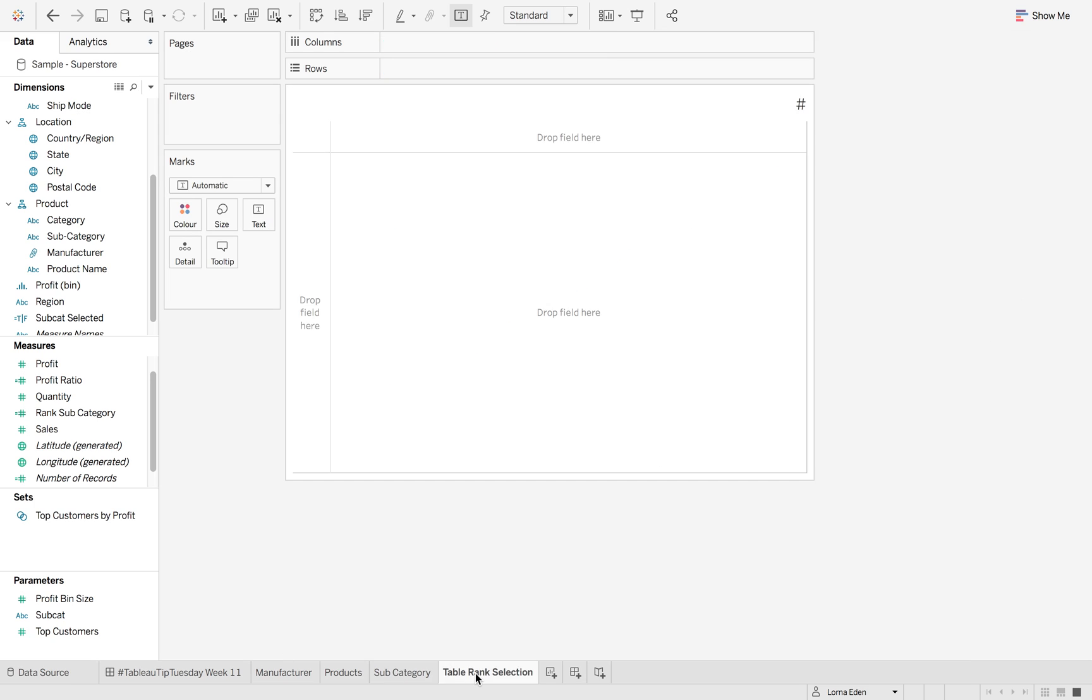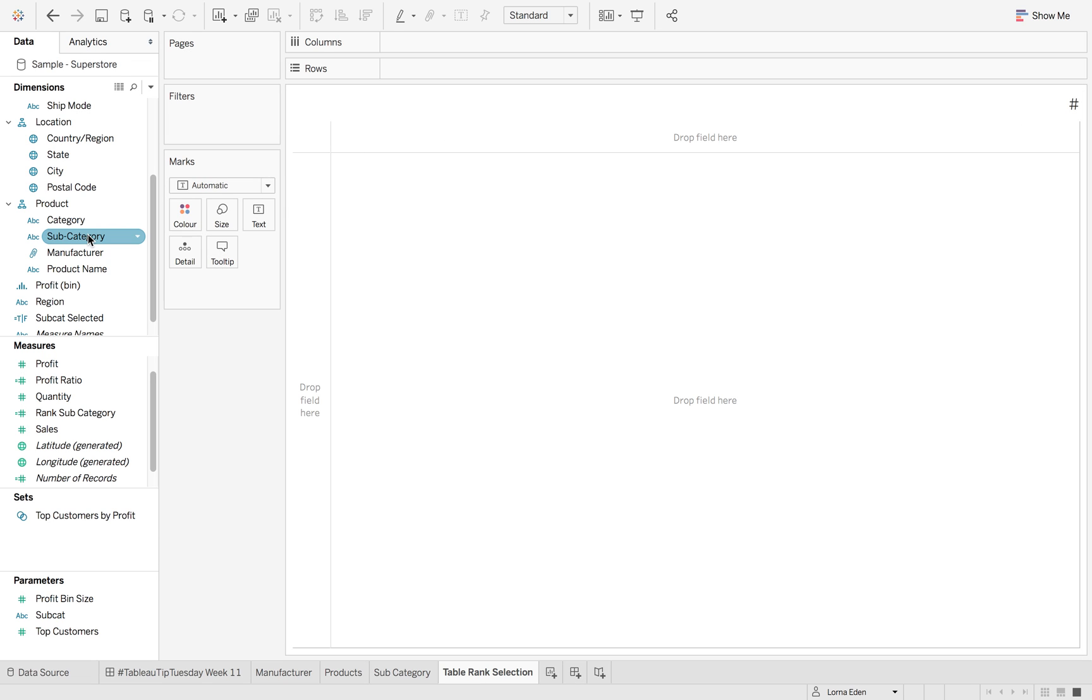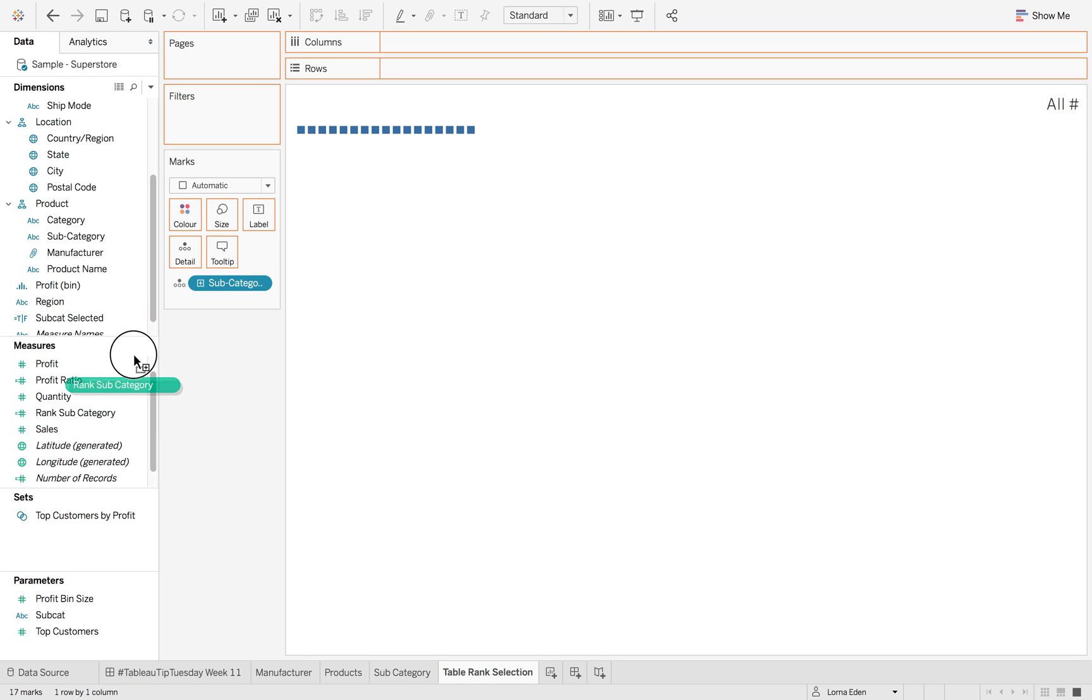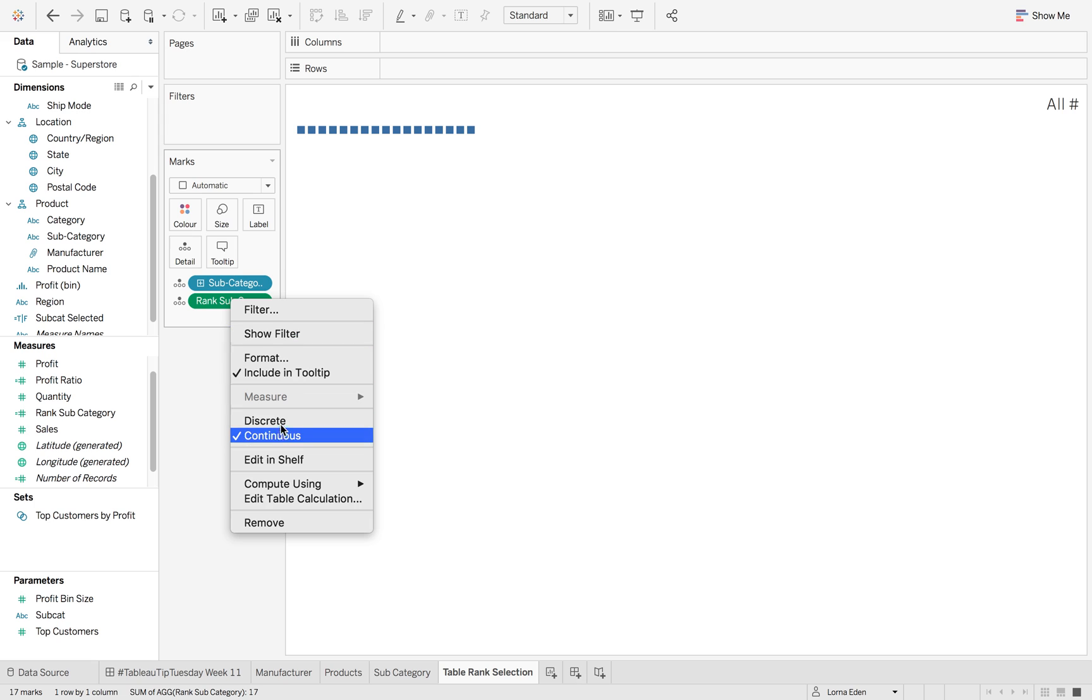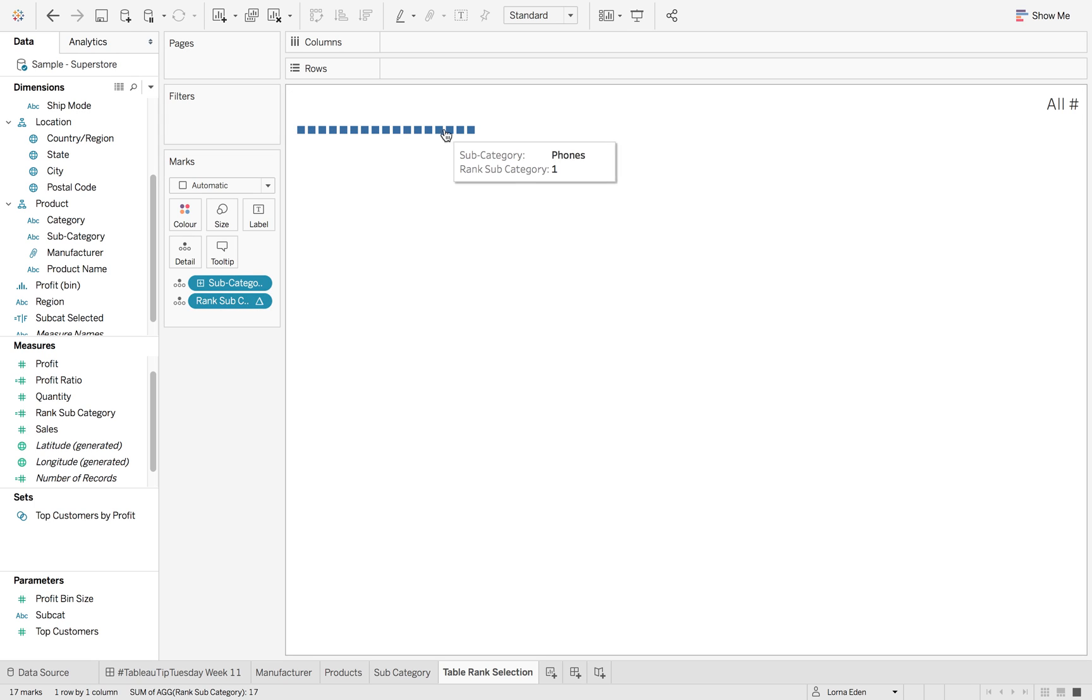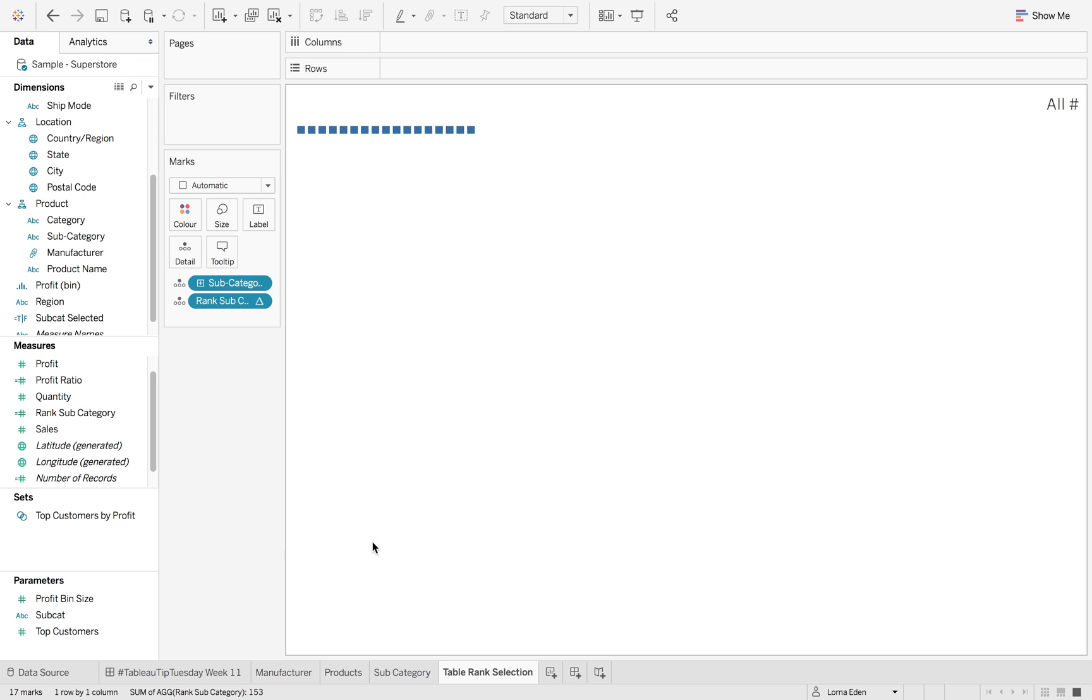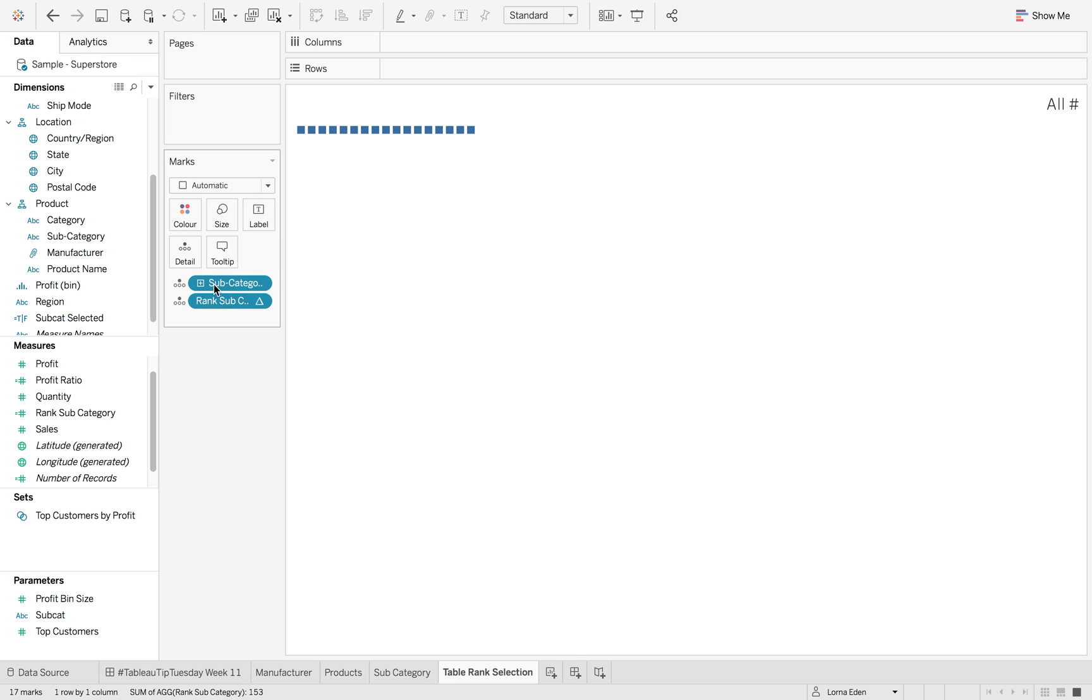So the next thing we're going to do is create that title. So we're just going to add subcategory onto detail. And we're going to add that rank also onto detail and change it to discrete as well. So now you can see it's all ones, but what we want to do is compute using subcategory.